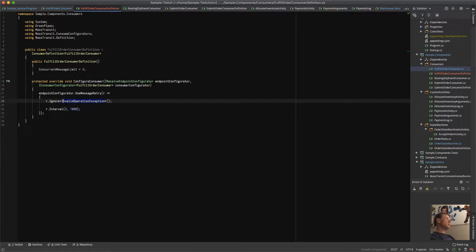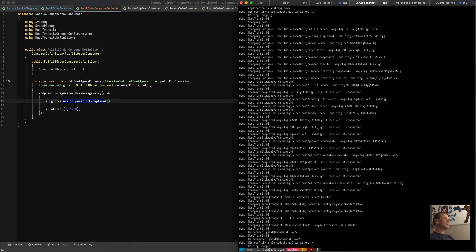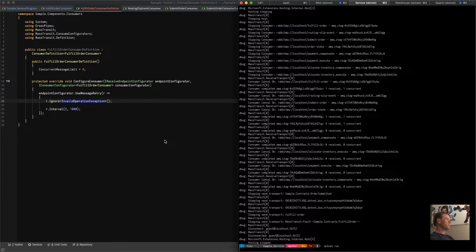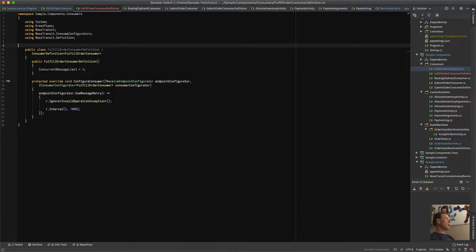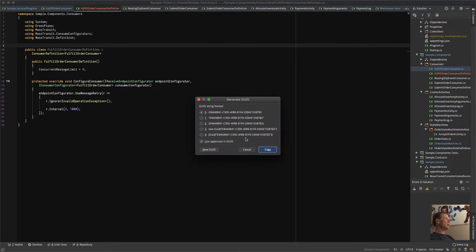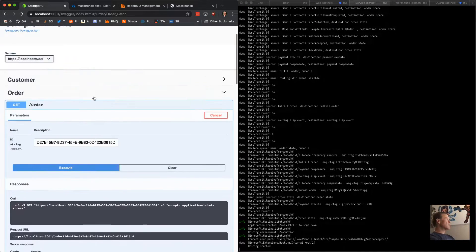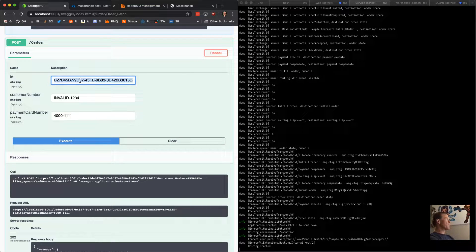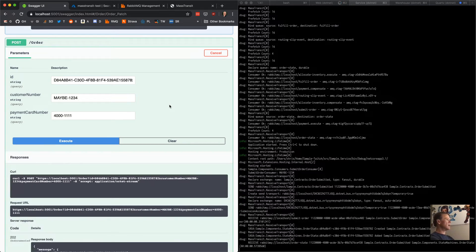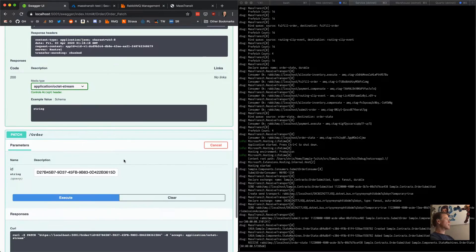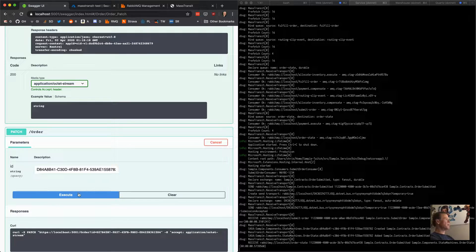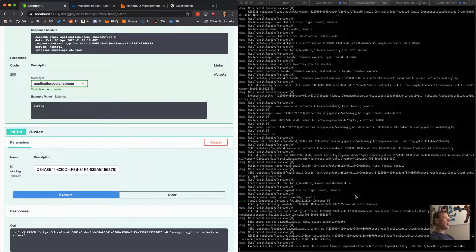To also create a retryable exception, we add: if a new Random().Next(100) is greater than 50, throw an ApplicationException — 'we randomly exploded.' So now if the customer number starts with 'maybe', it might throw an ApplicationException, which will be retried up to three times since we haven't excluded it. We save, restart the service, get a new order ID, set customer number to start with 'maybe', execute, then accept the order.